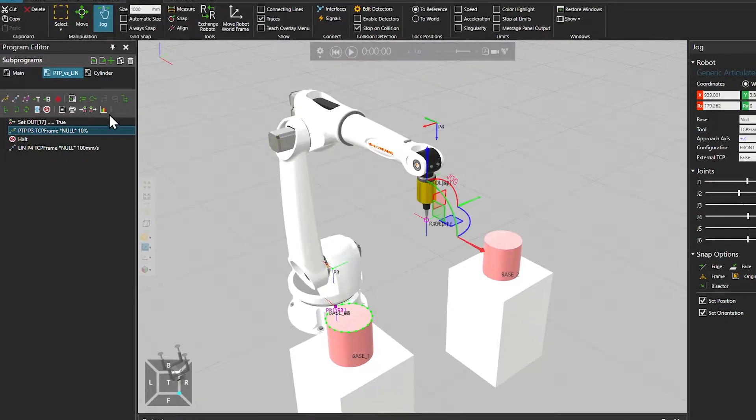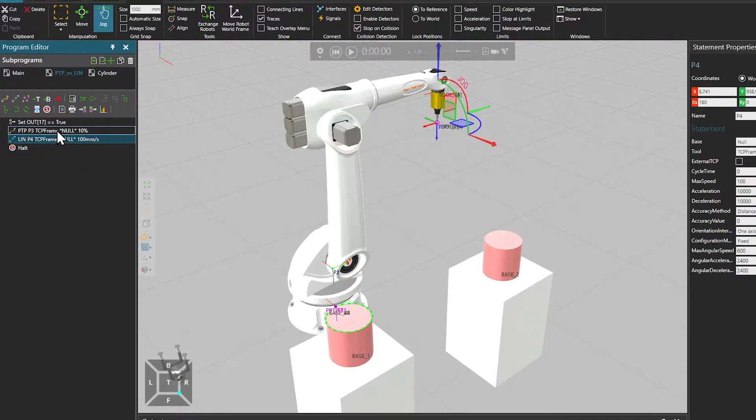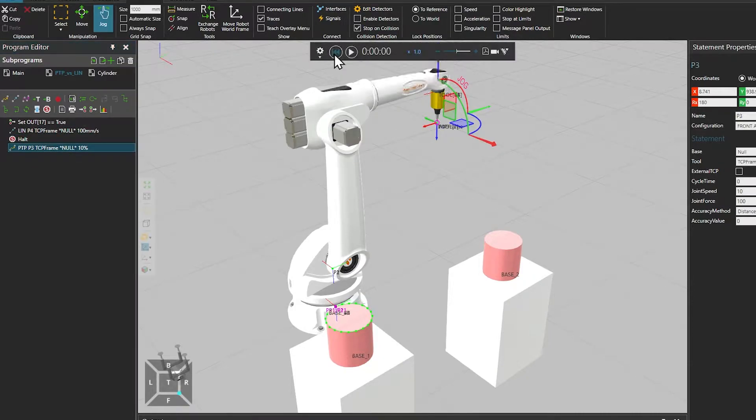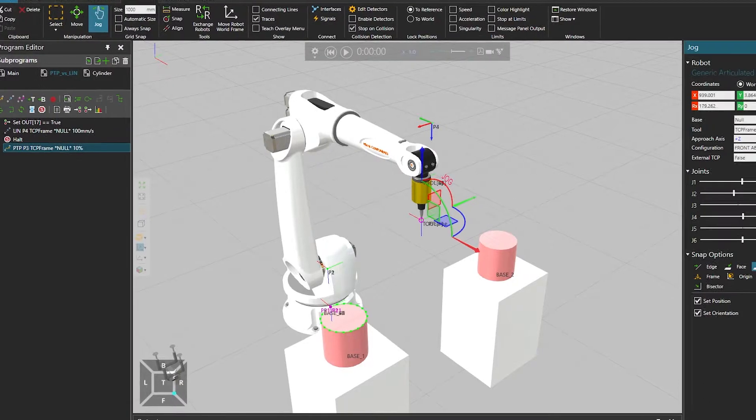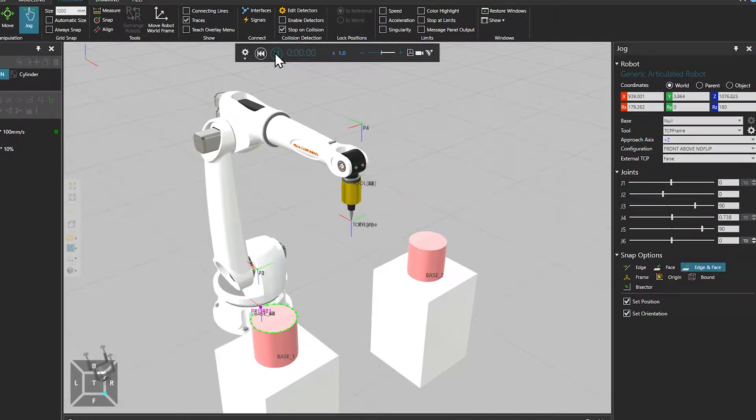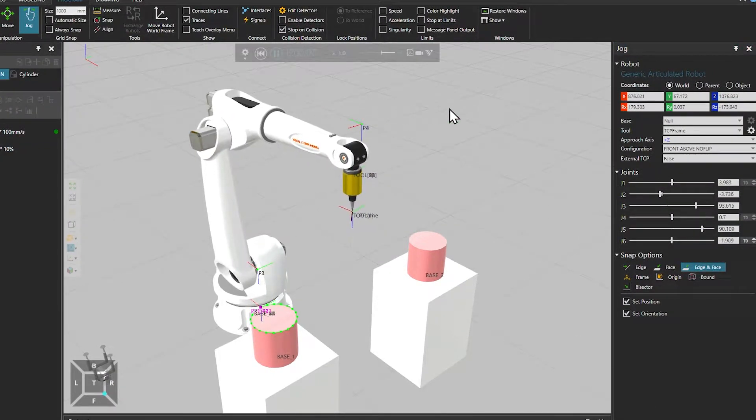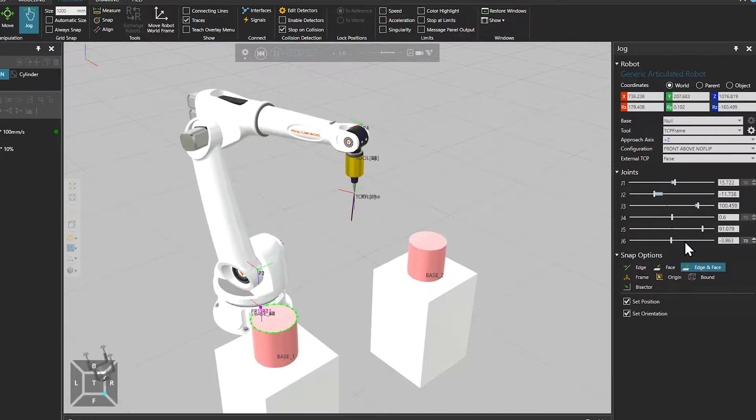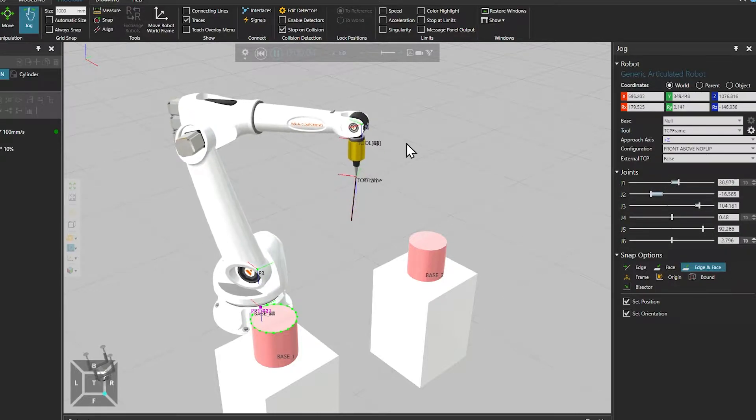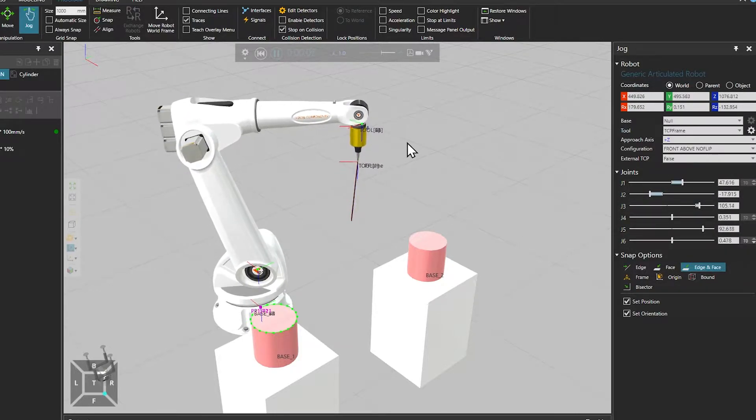With linear motion, position, speed and acceleration are controlled in Cartesian space. So for the same target with linear motion, the TCP draws a straight line, but the joints do more work. In this case, all joints except for joint 4 are moving.